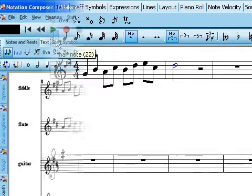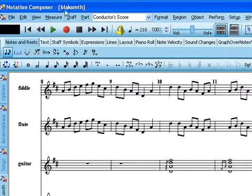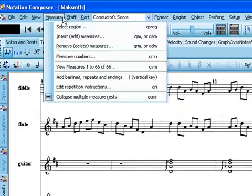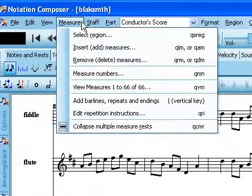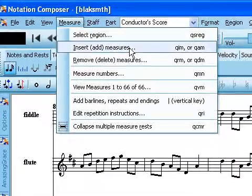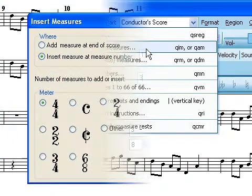You can add new measures anywhere in the score — intros, outros, or that extra solo bridge you've wanted for so long.